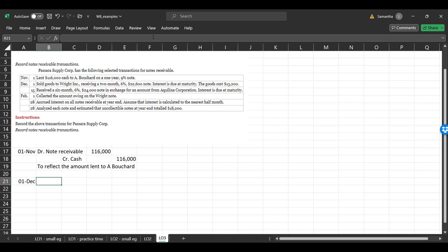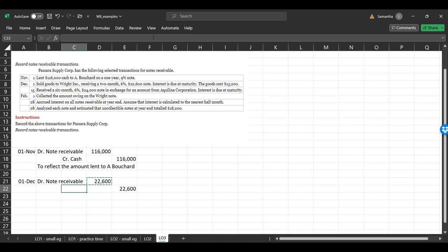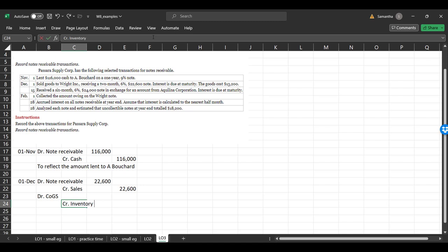On December 1st, we sold goods to Wright Inc. and received a two-month, 6% note for $22,600, with interest due at maturity. The cost of the goods was $13,200. Journal entries: debit notes receivable $22,600 and credit sales $22,600; also debit cost of goods sold $13,200 and credit inventory $13,200 to reflect the sale and cost of inventory sold.